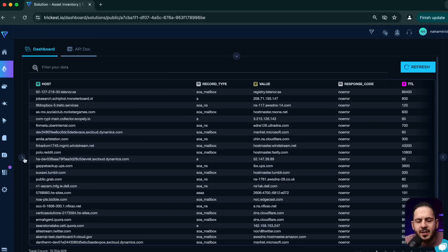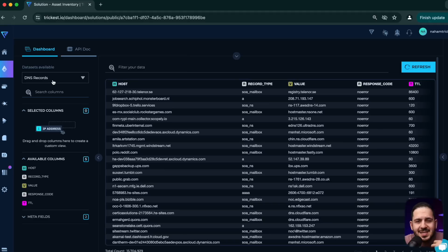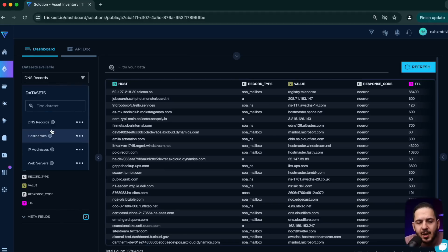I have some runs and scans I've done in the past. All you have to do is click on Solutions, then go to the Public tab, and here you'll get the asset inventory of millions of assets scanned across all the bug bounty programs out there. Open the sidebar on the left and you can see the data sets available.